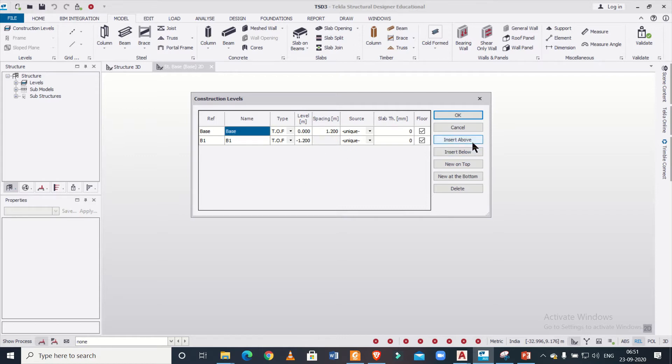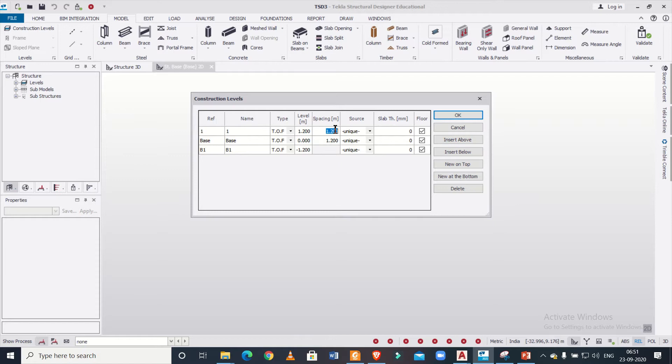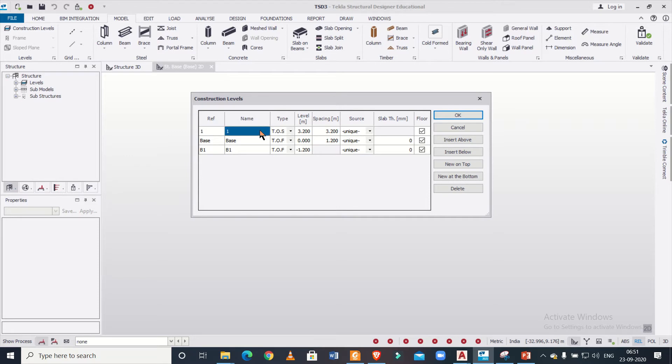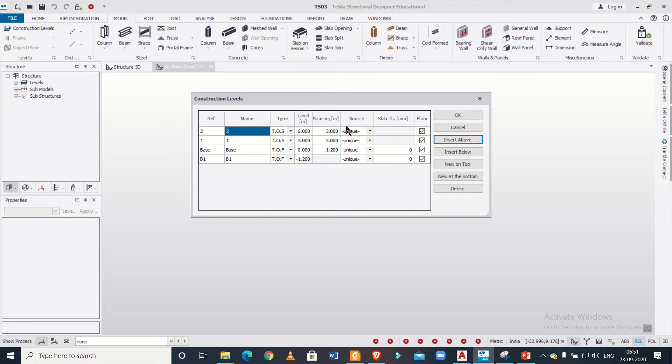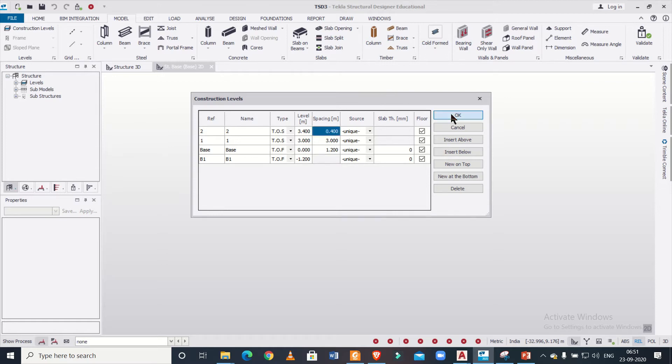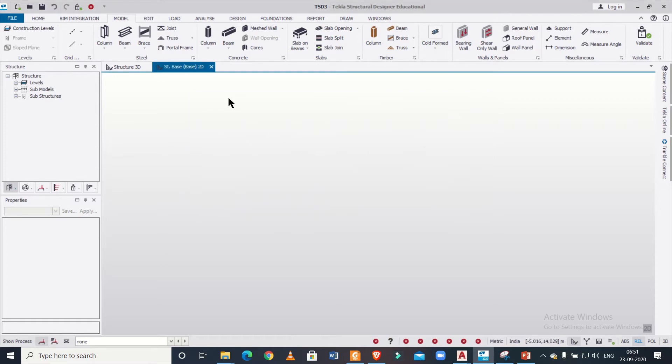And here we'll insert level above it. Let's say it will be 3.2 meters. It will be top of steel because I want steel structures. And another level I want—okay, let us do it as three meters, and we can insert another level above it of spacing 0.4 meters. So we are done with that.